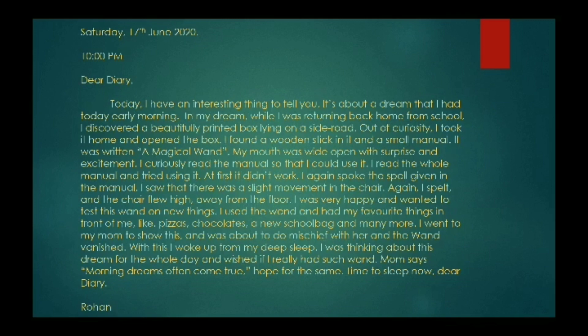I went to my mom to show this and was about to do mischief with her, when the wand vanished. With this, I woke up from my deep sleep. I was thinking about this dream for the whole day and wished I really had such a wand. Mom says morning dreams often come true. Hope for the same. Time to sleep now, dear diary. As you can see, in this body we have written in first person. At the end, you will have to write the writer's name, like Rohan.